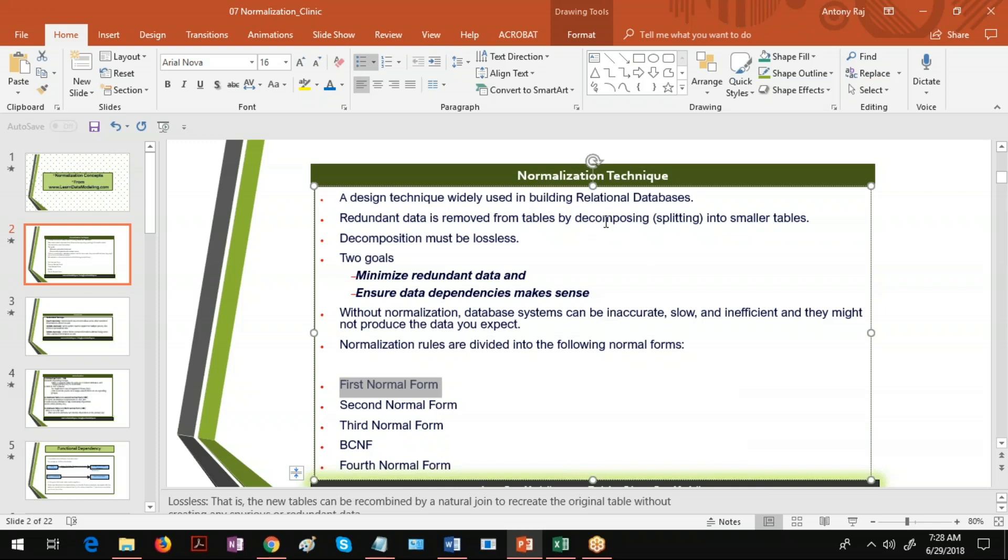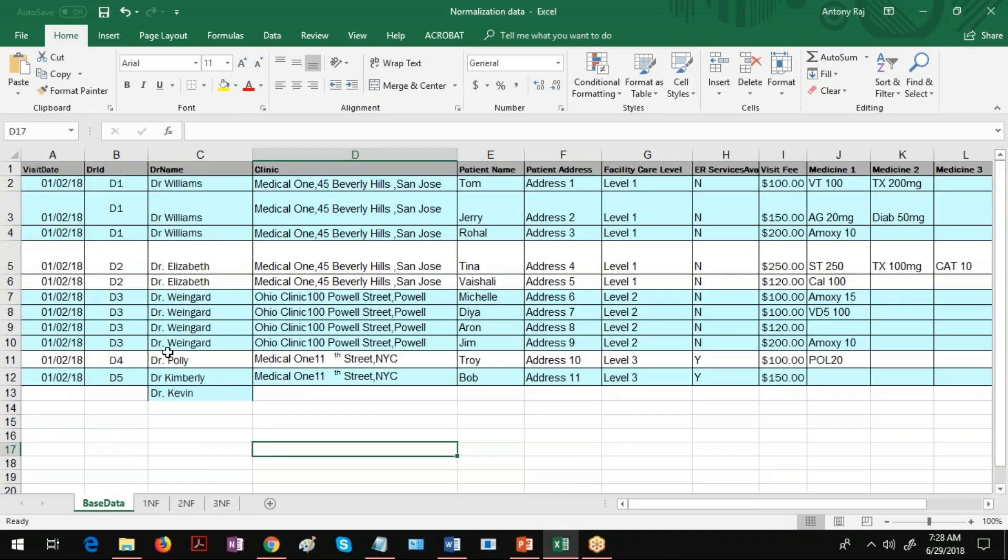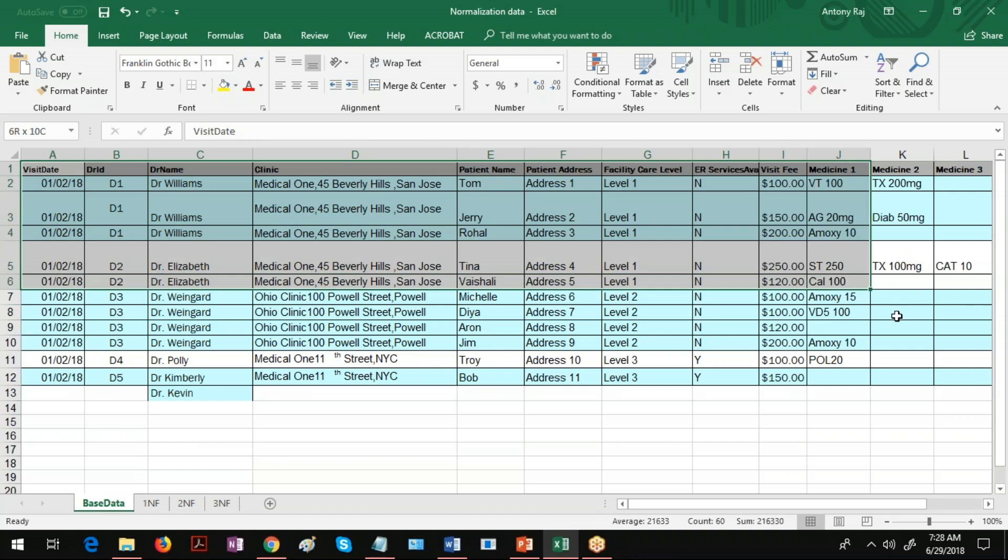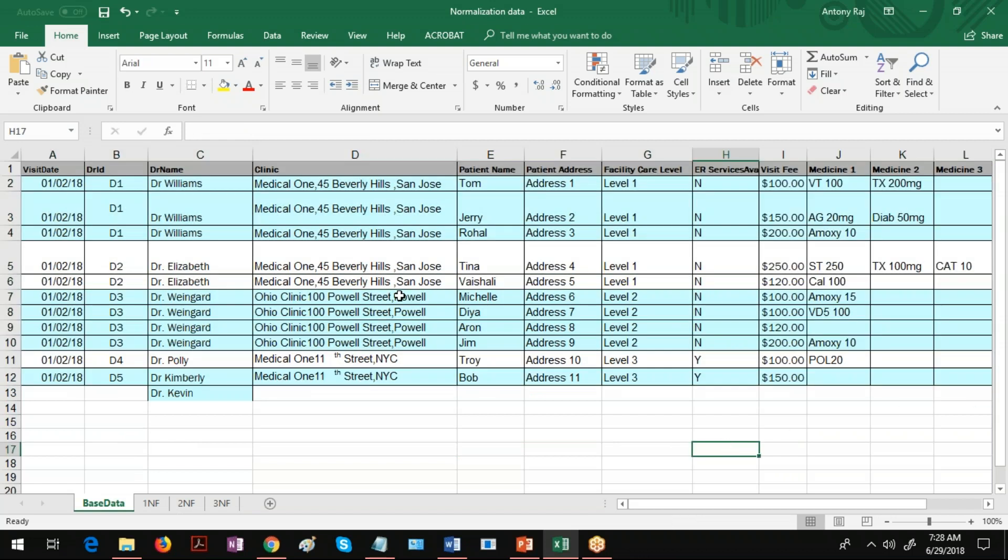So what is redundant data? Let me show you sample data where you can see the redundant data. When you see this information about the clinic which contains doctor information, clinic information, and patient information, you can see Dr. Williams is repeated several times here.